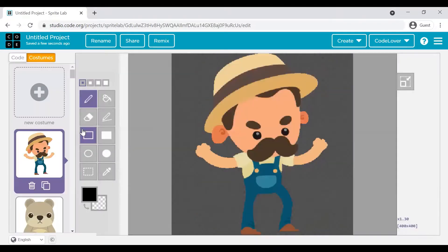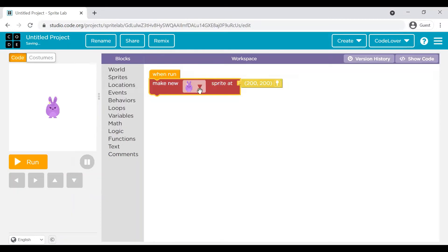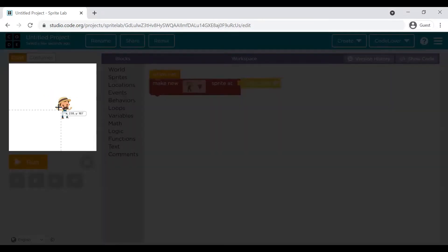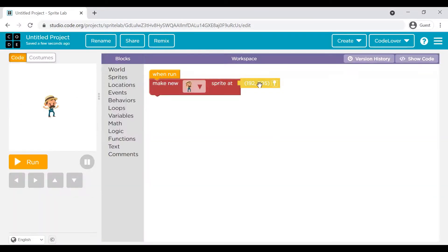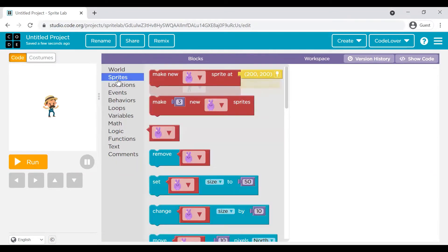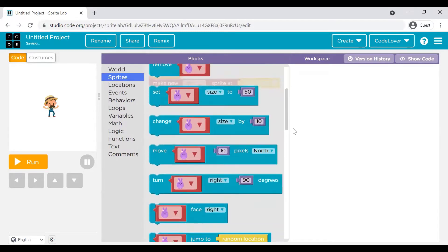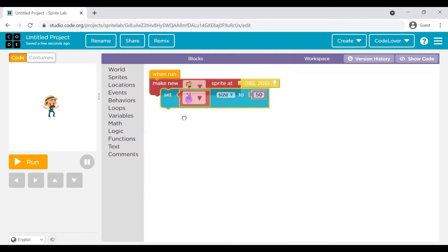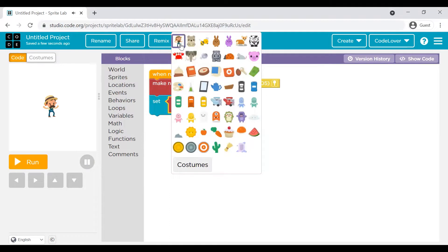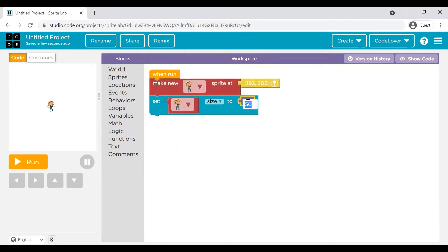Yeah, this looks good to me. We can take this one. Go back to code, select this farmer and position it. To begin with, we want it at 200, 200. Now resize — we may want to resize it to maybe 75. Looks good. So we have a sprite which looks like a farmer. We have resized it and repositioned it. What's next?